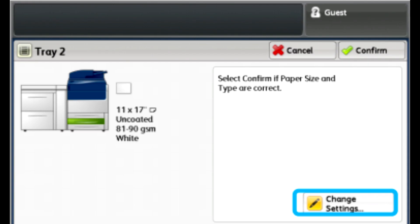To apply a profile that adjusts fold and/or staple positions for booklets, open and close the paper tray that you want to associate with the custom fold profile.